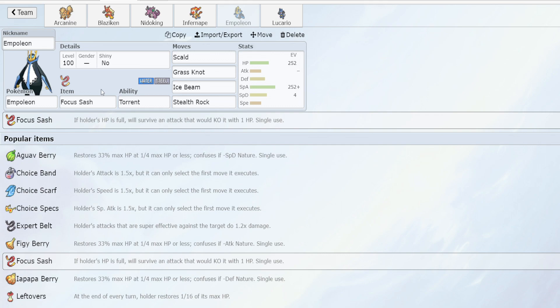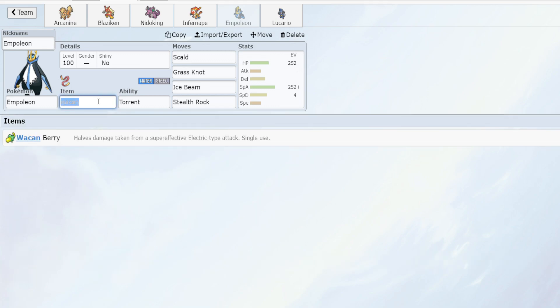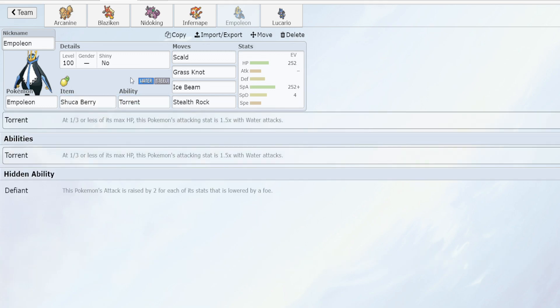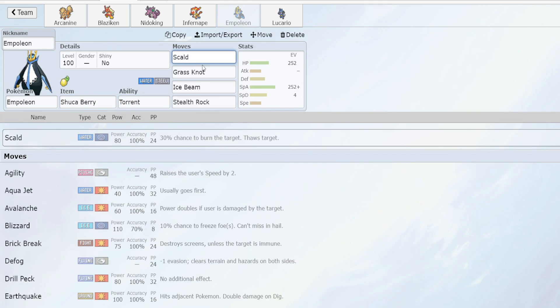So I would say run Shuca berry, Leftovers, then Focus Sash, then Wacan berry. In my priority list I would probably just say hey let's just grab a Shuca berry and call it a day.